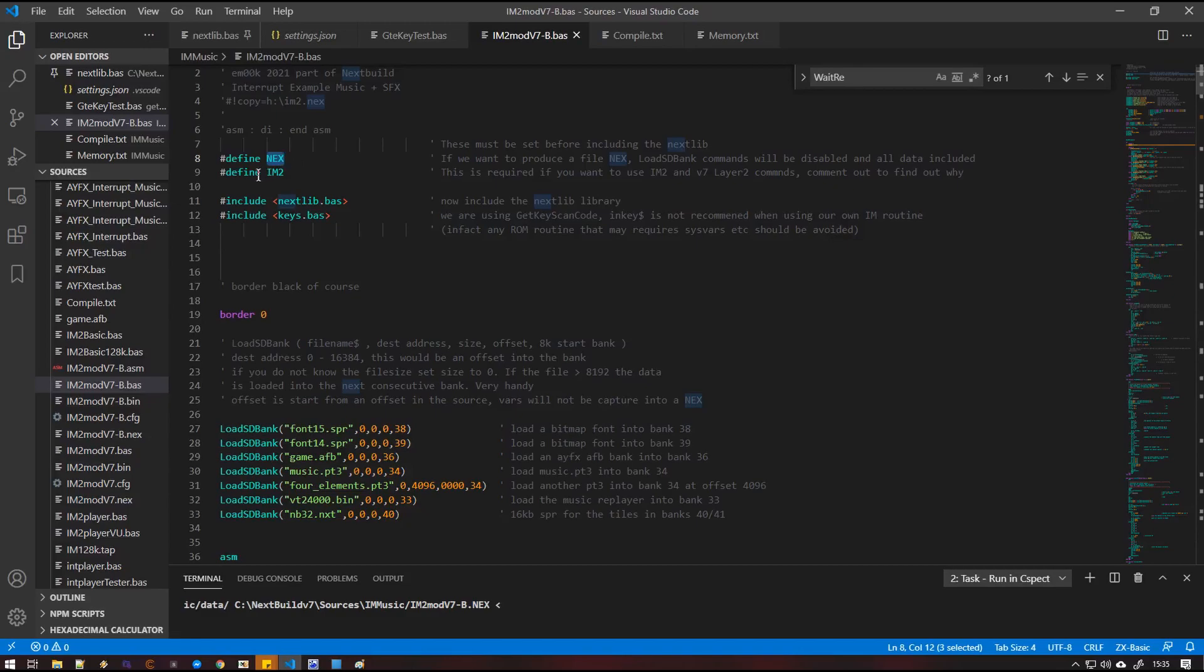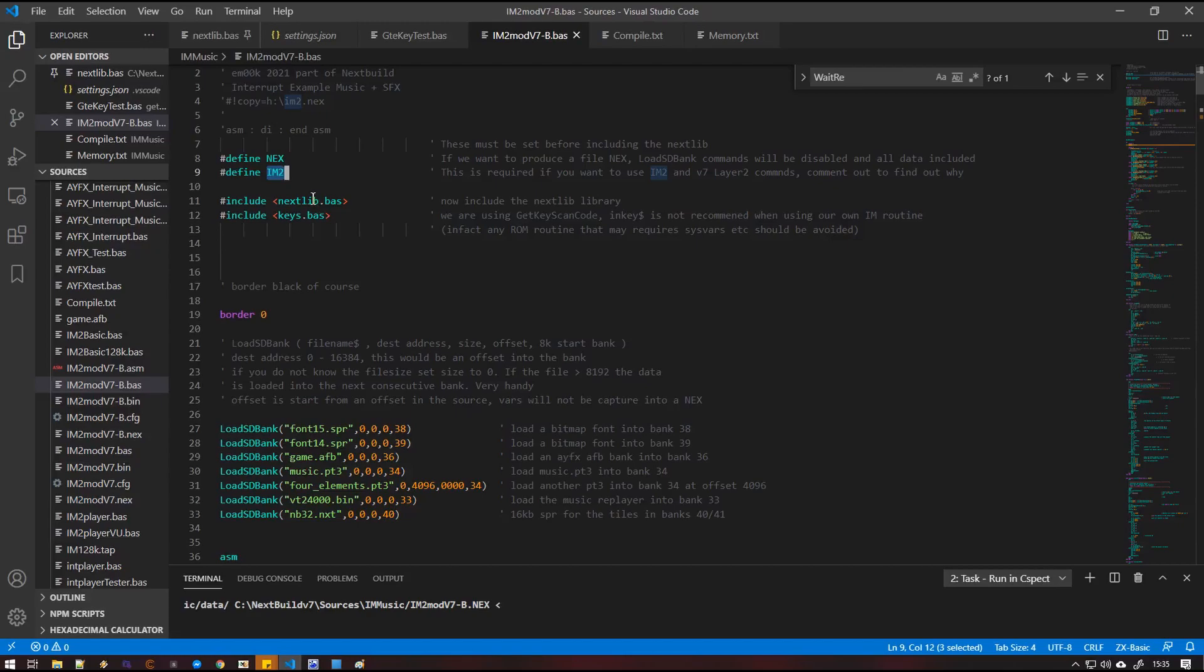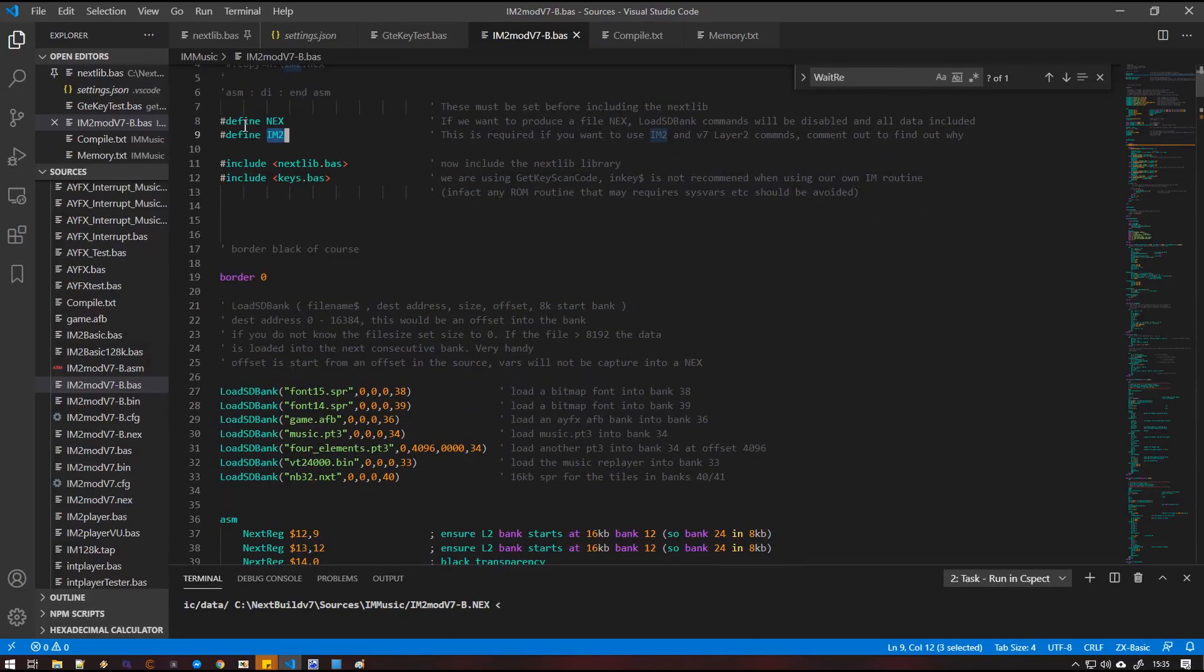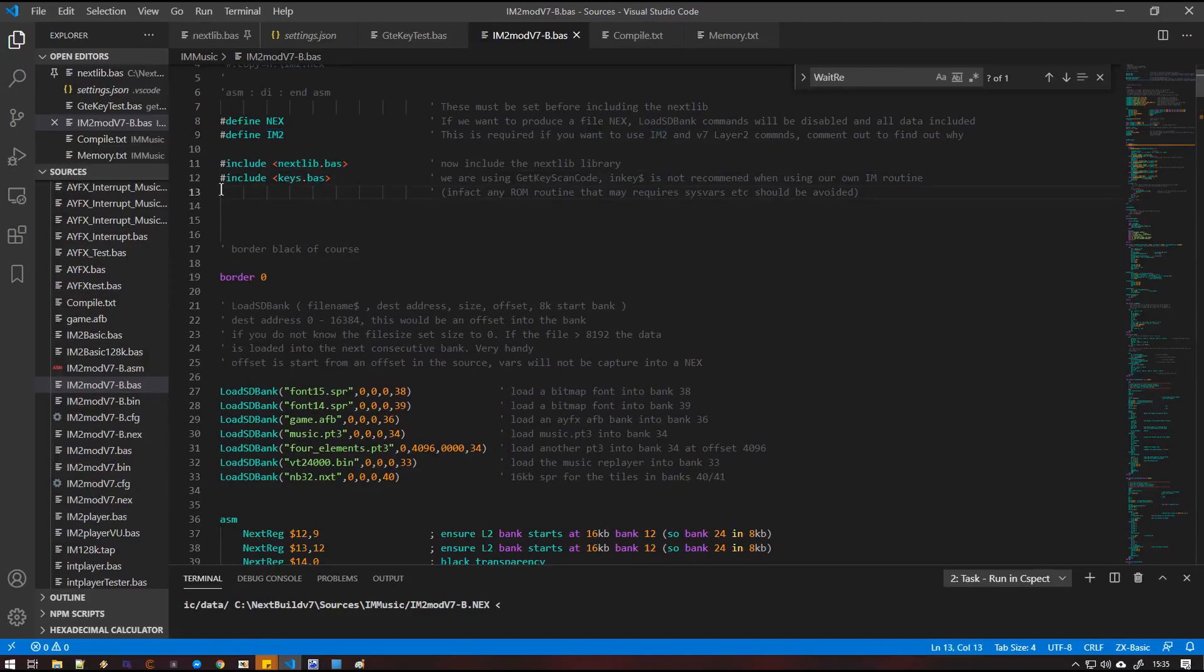We also have, we're telling next build that we want to use the IM2 routine. I could go into some great detail about how we now check if interrupts are enabled if we're in IM1. But if we're going to be using the interrupt driven AY effects routines and music, then we're going to be running our own custom interrupt. So these must be defined prior to you including the next lib.